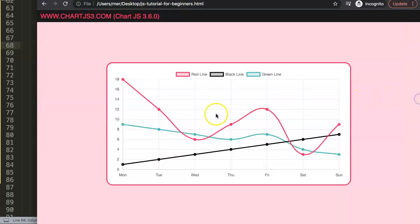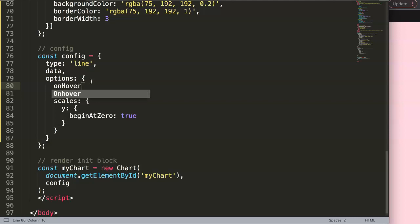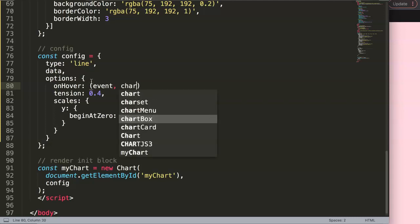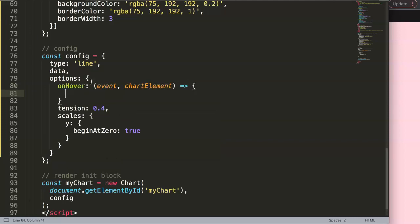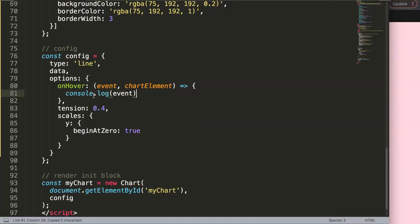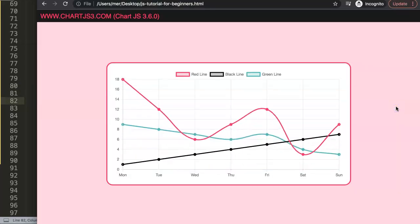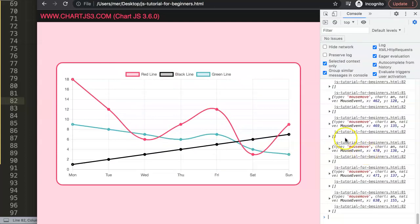Now what we need to do is work with the hover effect. This specific question around the hover effect is slightly more tricky than expected, but it is possible. We're going to use the built-in `onHover` callback with capital H, passing event, chartElement, and an arrow function. First, let's console log the event and the chart so we can understand what the response looks like. Save, refresh, and open developer tools.